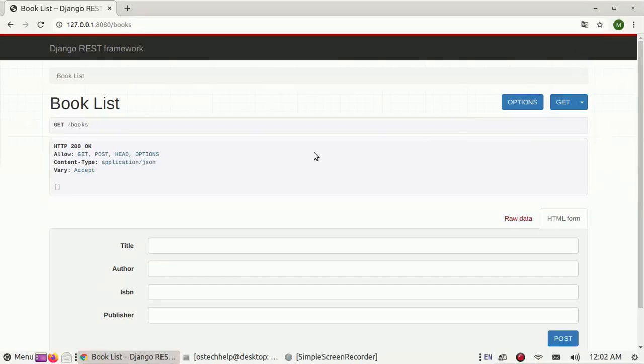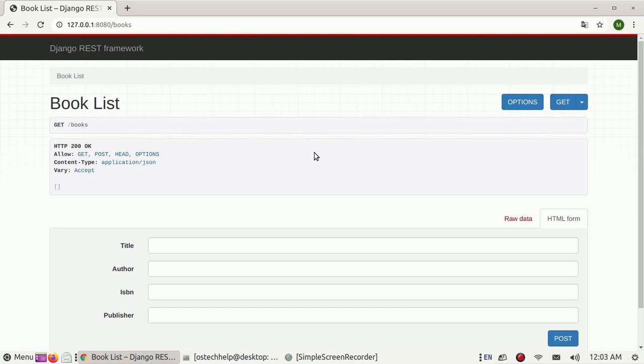In this tutorial I am going to talk about how to build a CRUD API using Django REST Framework, which covers the GET, POST, PUT, and DELETE HTTP functionalities. Before starting, take a look at the overview of this tutorial.